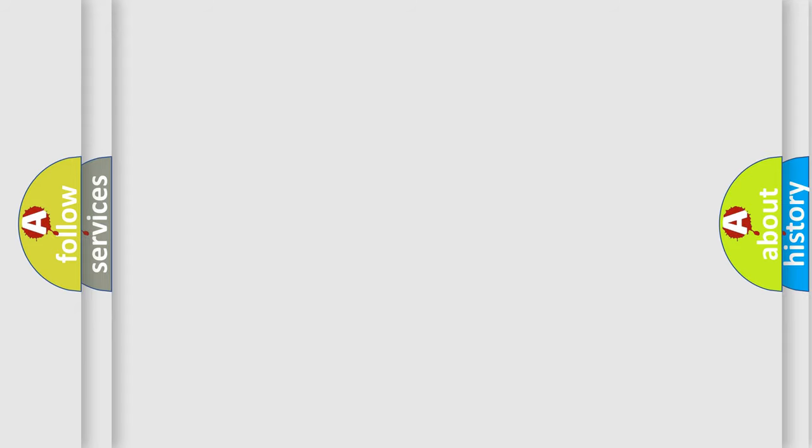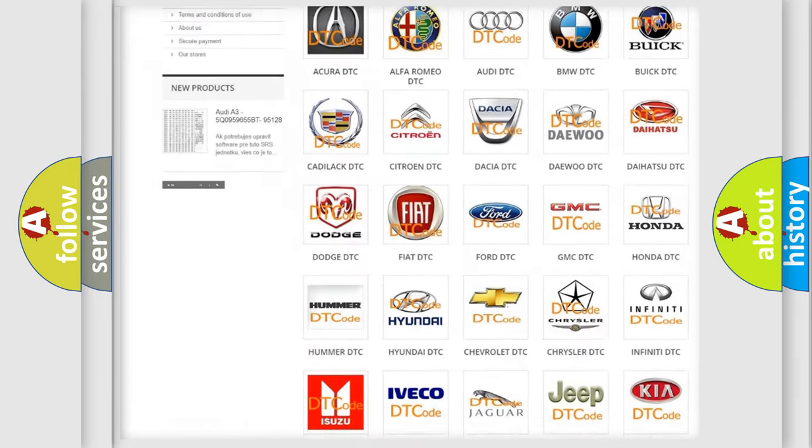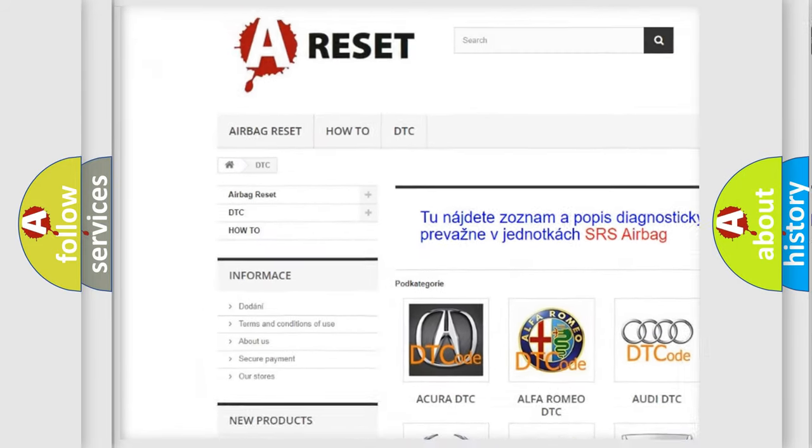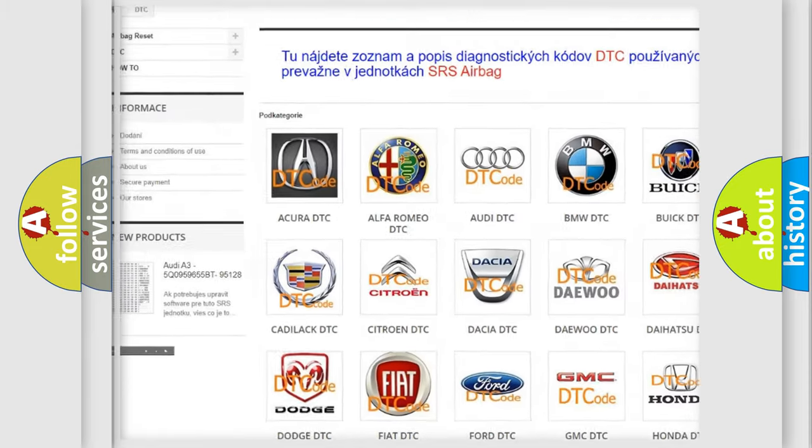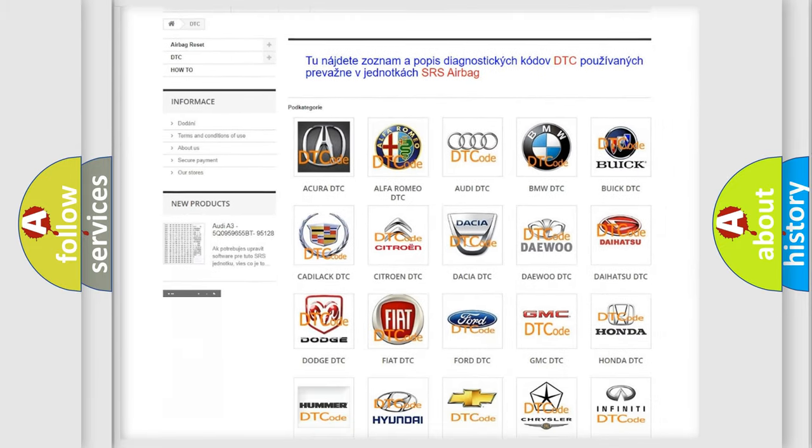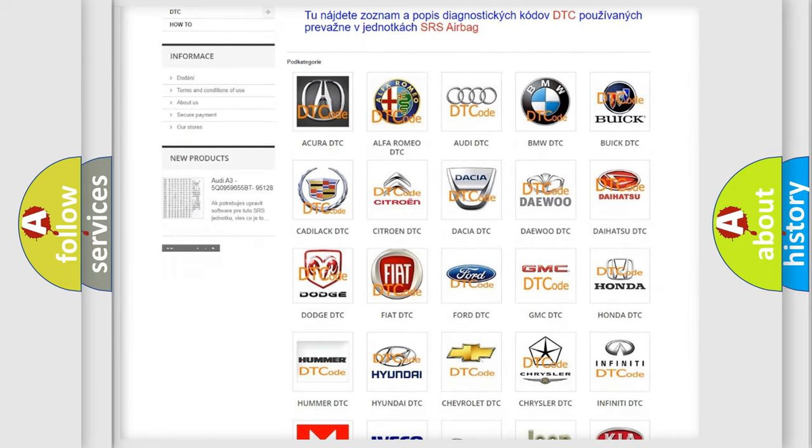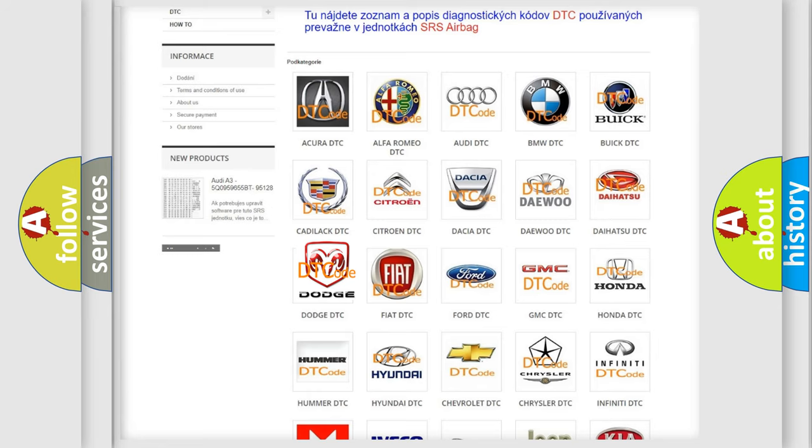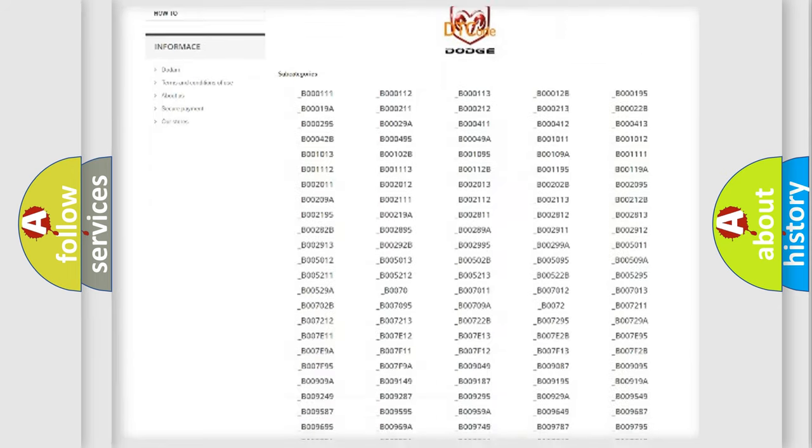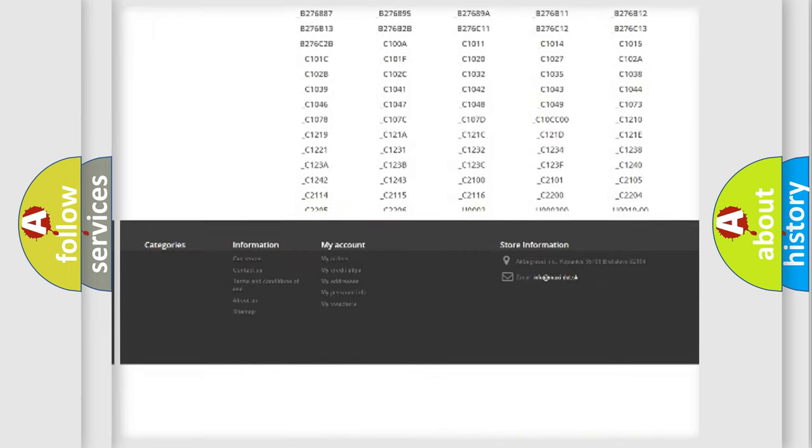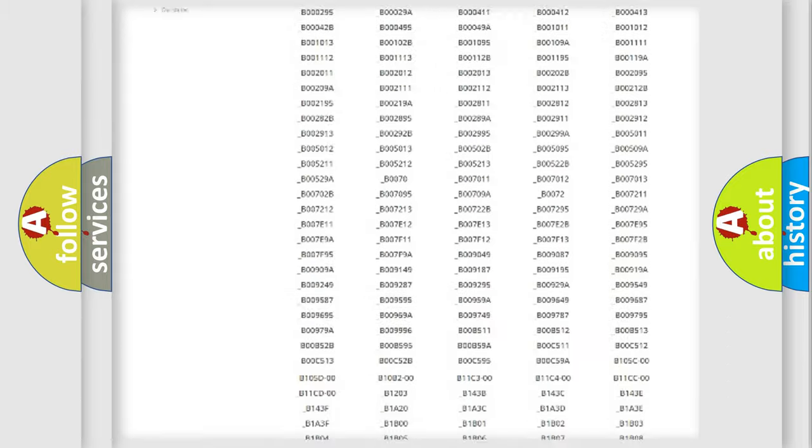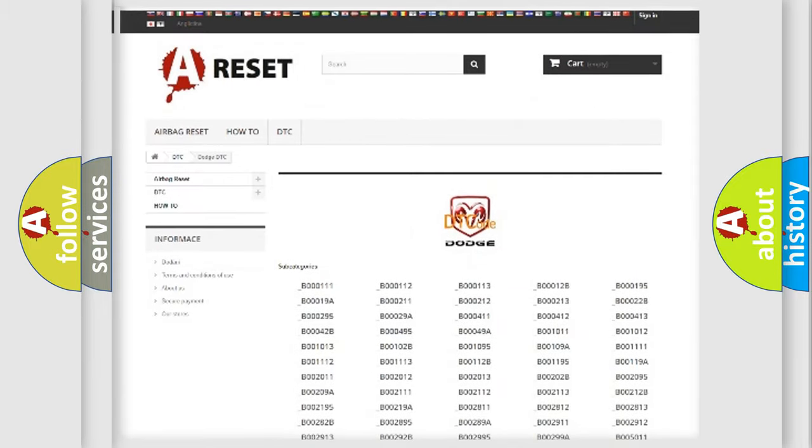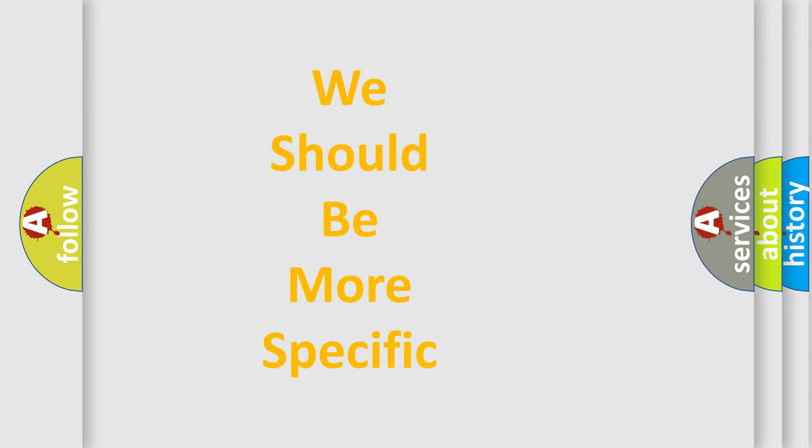Our website airbagreset.sk produces useful videos for you. You do not have to go through the OBD2 protocol anymore to know how to troubleshoot any car breakdown. You will find all the diagnostic codes that can be diagnosed in Dodge vehicles. Also many other useful things. The following demonstration will help you look into the world of software for car control units.